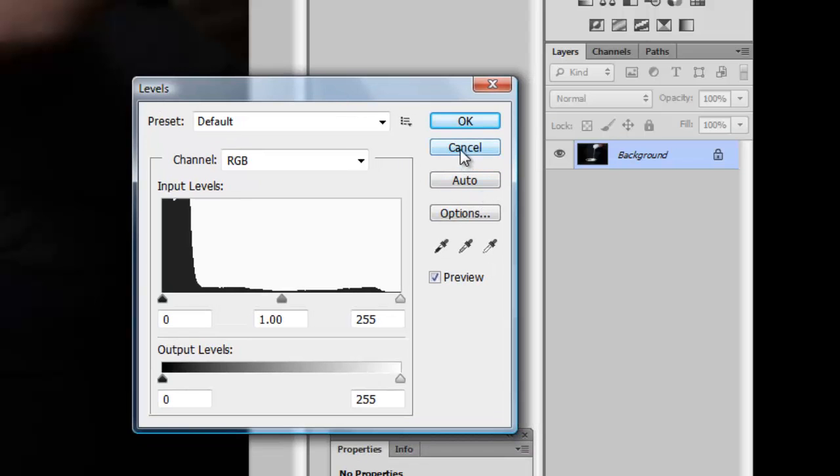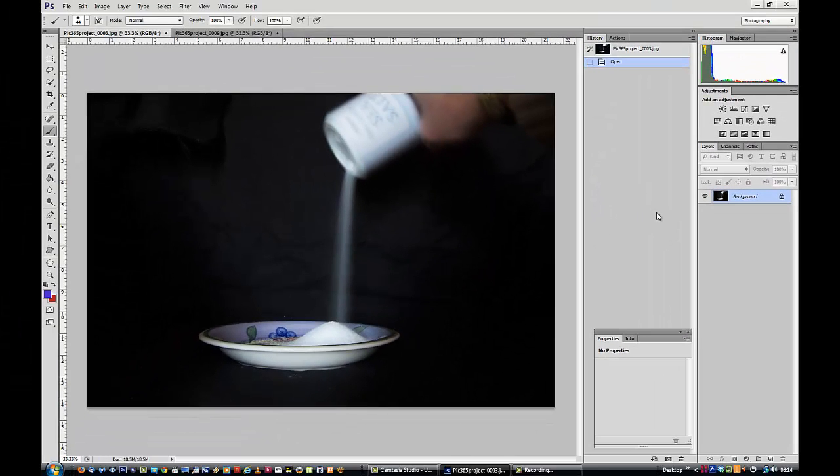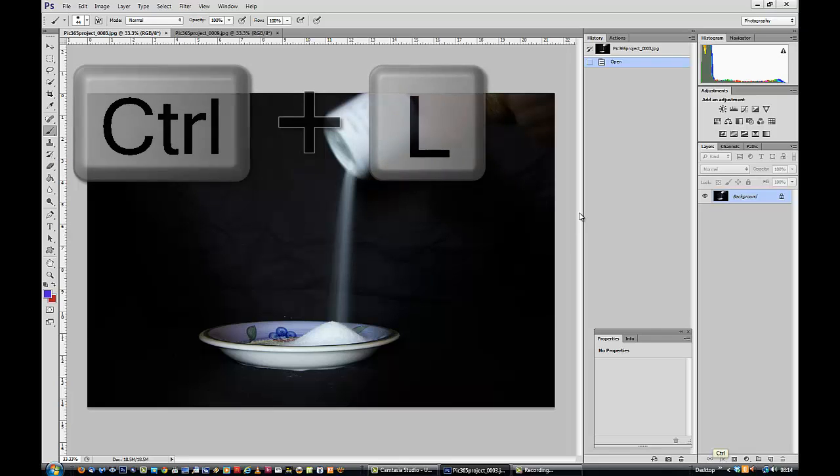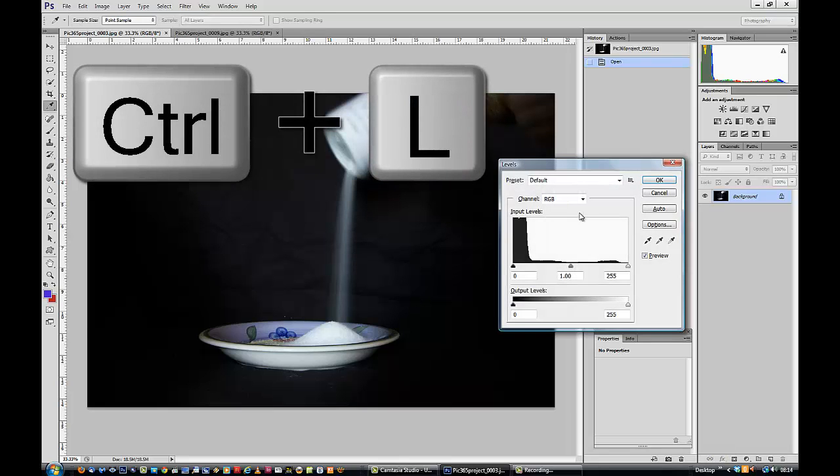I don't know what it is in Photoshop Elements, but I can tell you there is a shortcut that will get you to that same dialog box that works in Photoshop Elements and in Photoshop. That shortcut is CTRL and L. If you're following on a Mac, that is CMD and L.